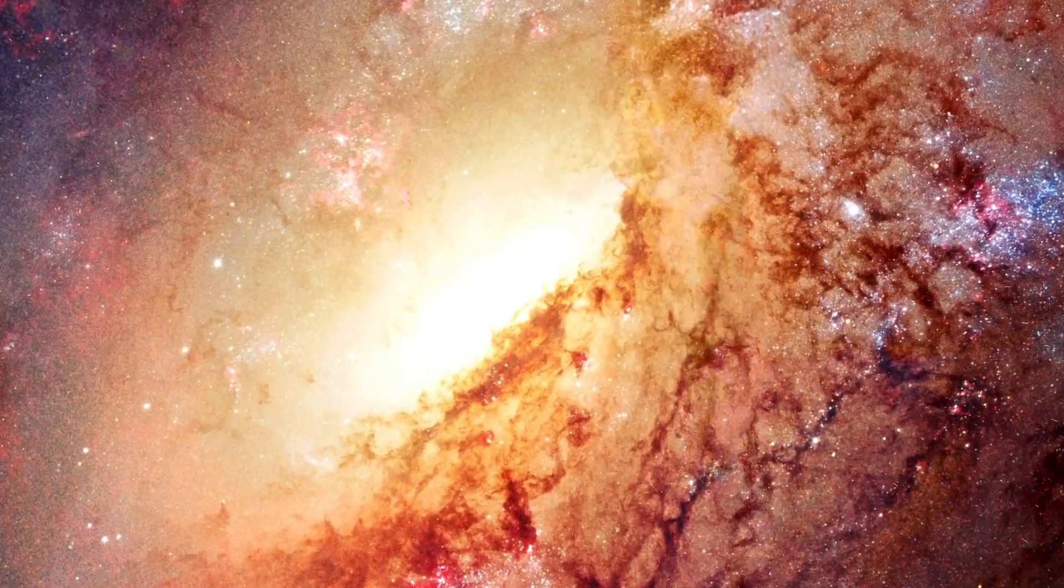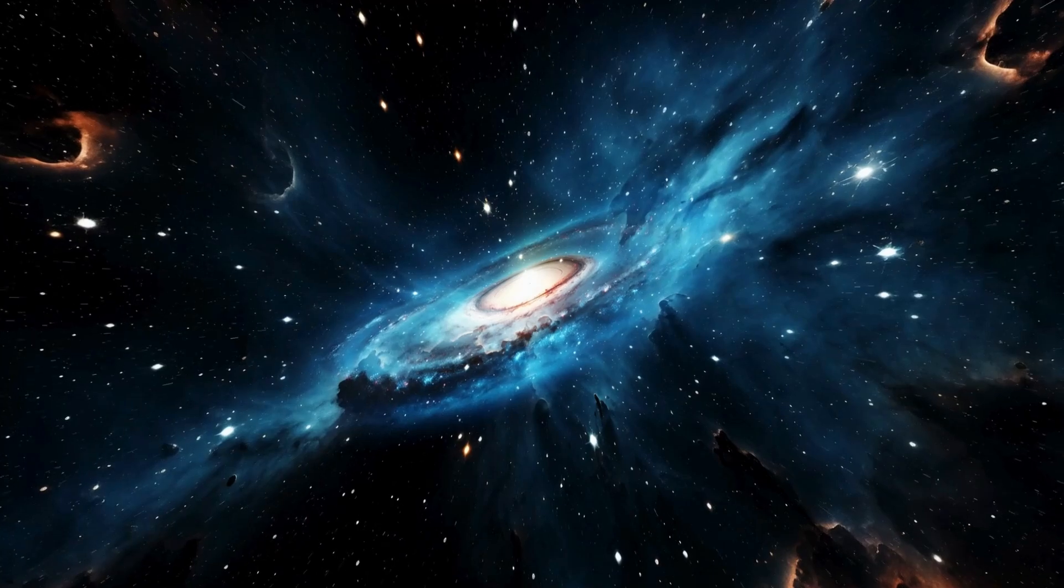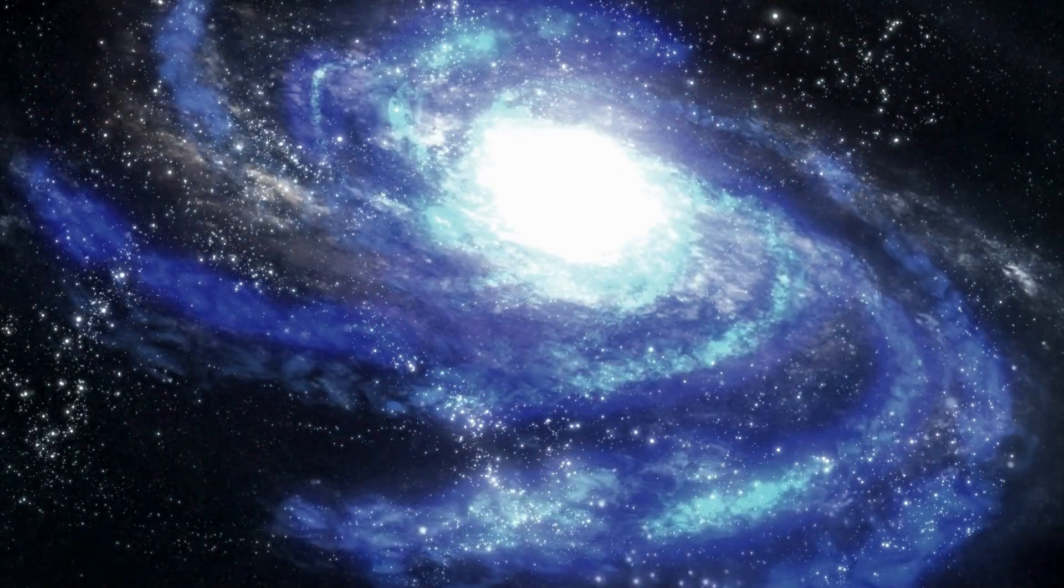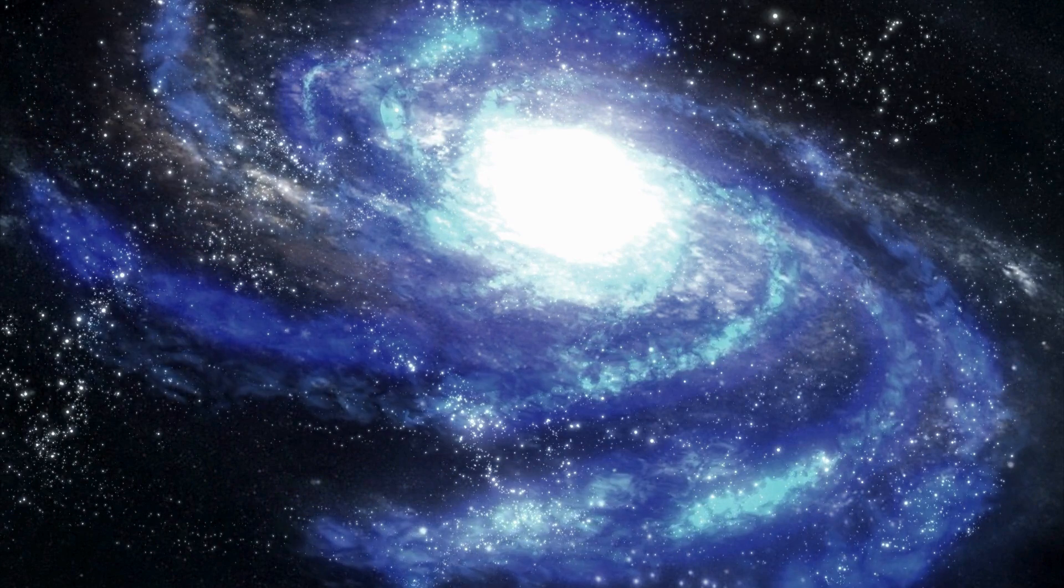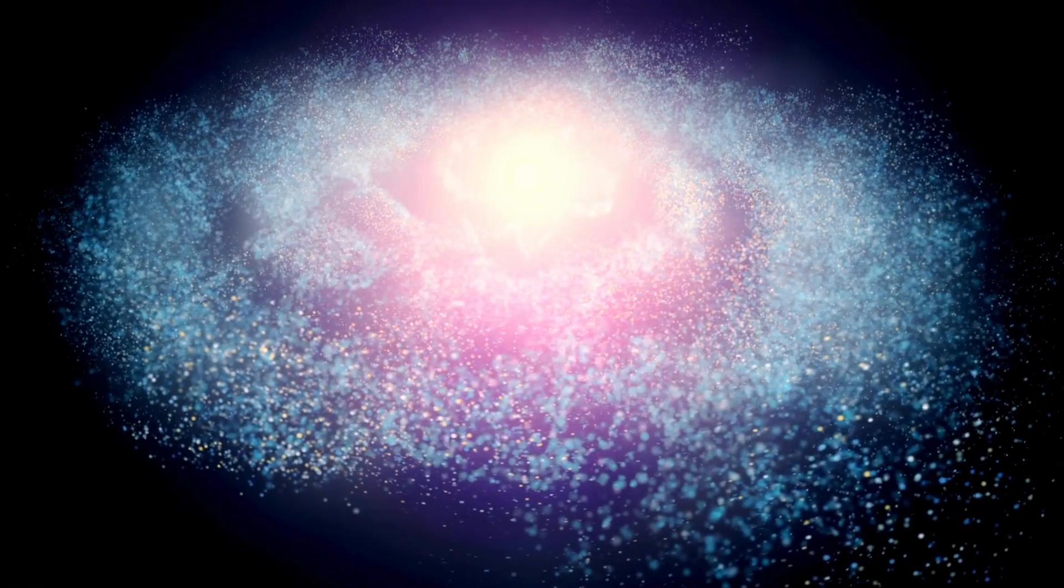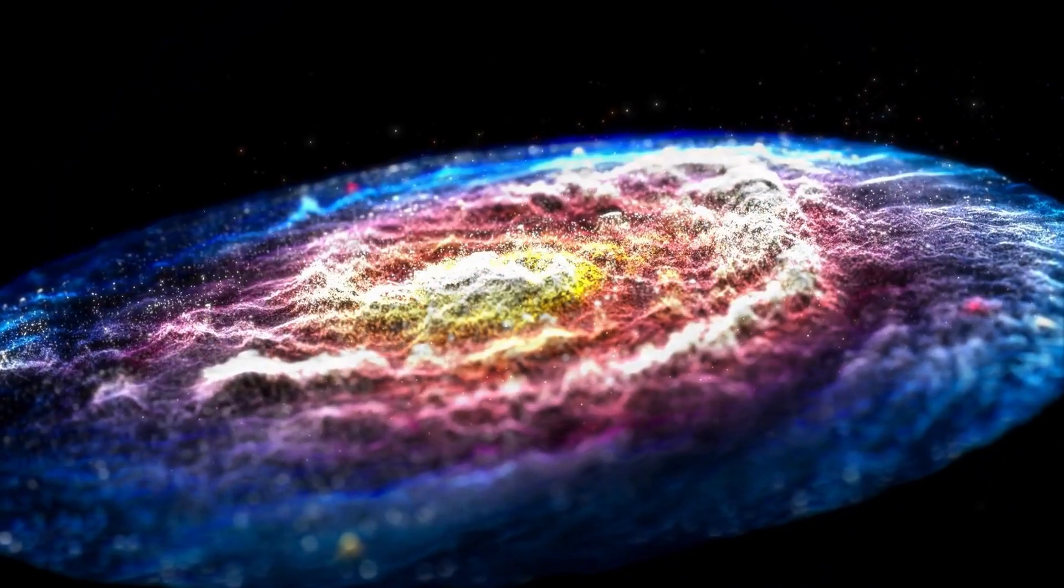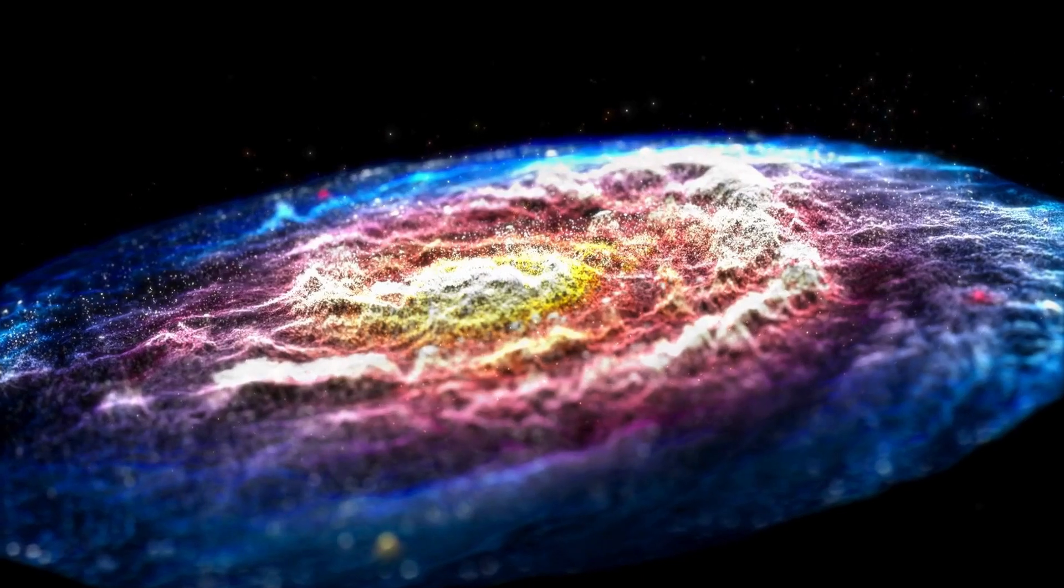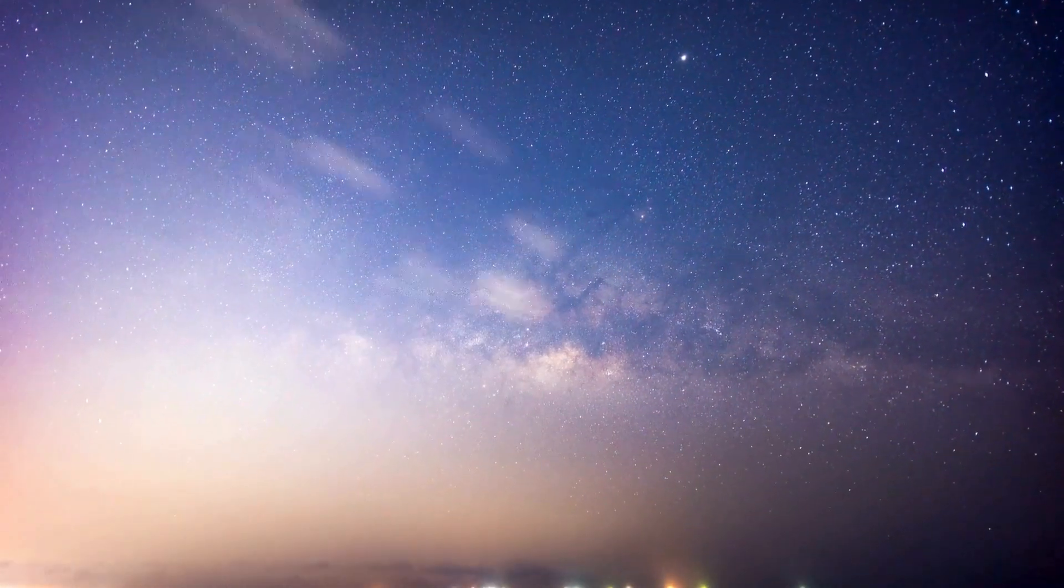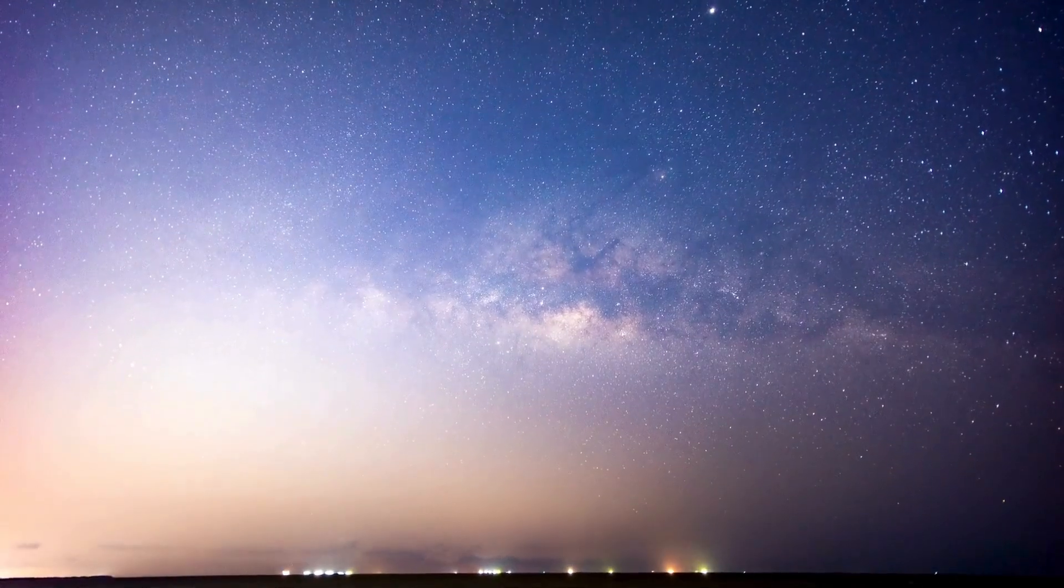Could such a black hole grow uncontrollably, ultimately consuming the Earth from the inside out? Certain researchers have attempted to reassure the public, asserting that any black hole formed within the collider would be highly unstable and would disappear almost immediately. Still, the mere possibility of such an occurrence has sparked considerable debate and concern.